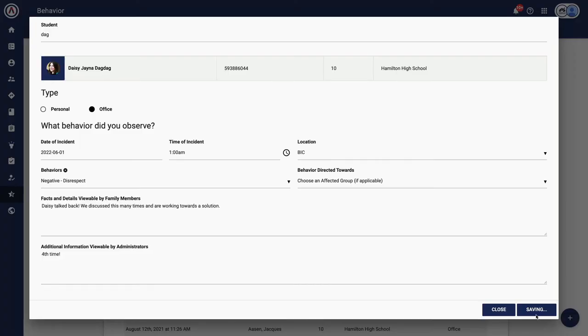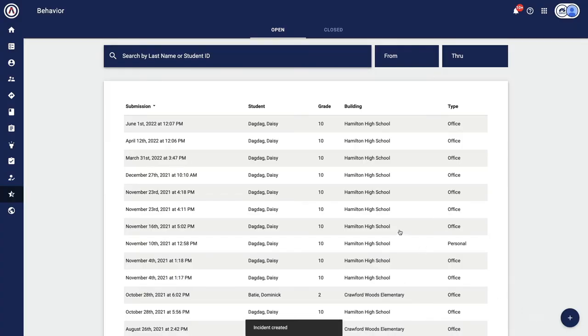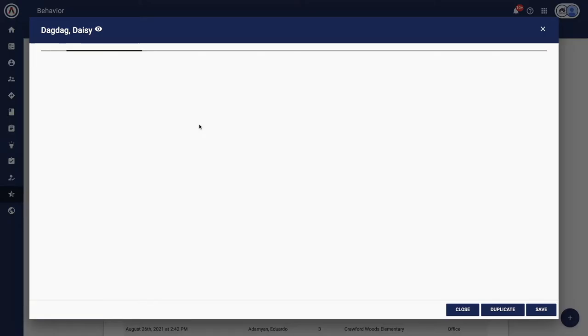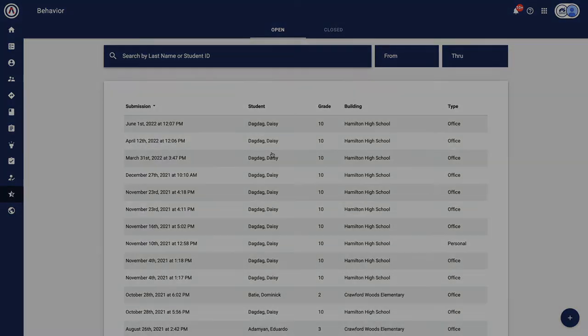The additional information field is where greater context can be sent to the principal or assistant principal. Please note that the admin team can make edits to these fields before it goes live with family members. When everything is set, you hit submit. And that's it. Now the process kicks over to the administrators.